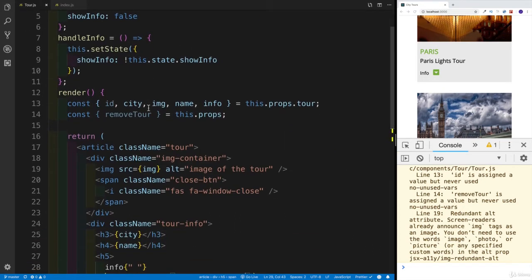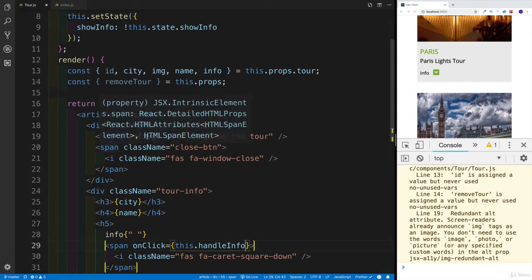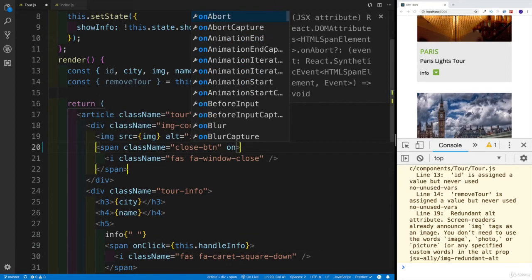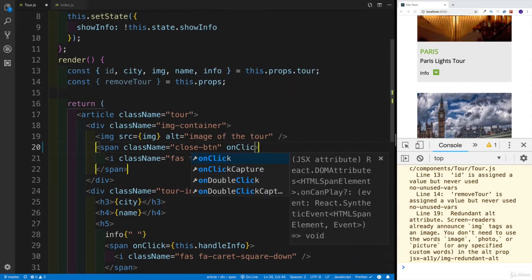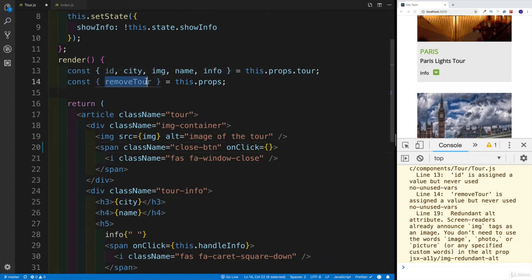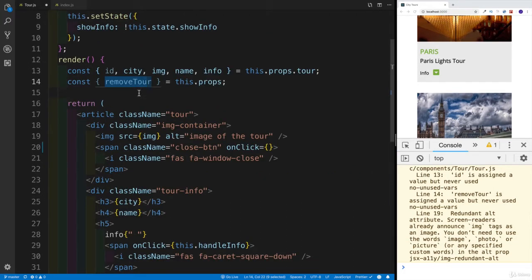But first, why don't we set it up where we're going to be running the method. And for that we have obviously here the span. So let's say, so on click, we have the method, everything's working really well. But at this point, we have the remove tour, and remove tour is going to be looking for the ID. So we have to pass it as an argument. We do have the ID, everything is really well.